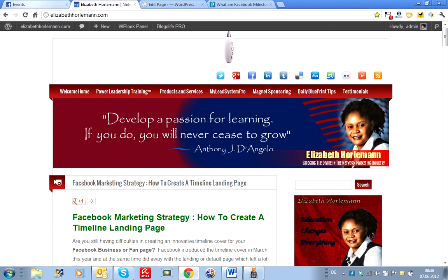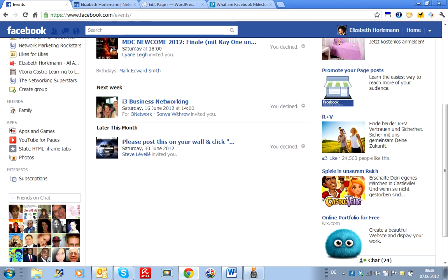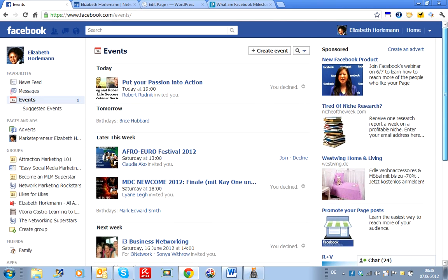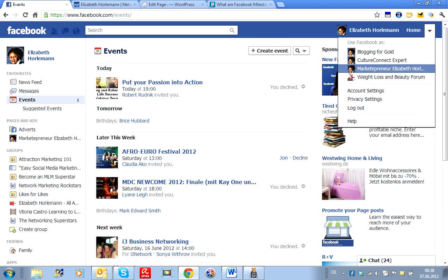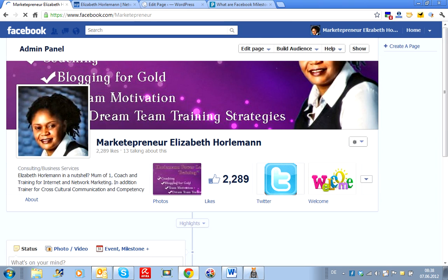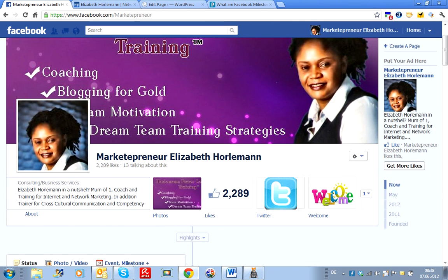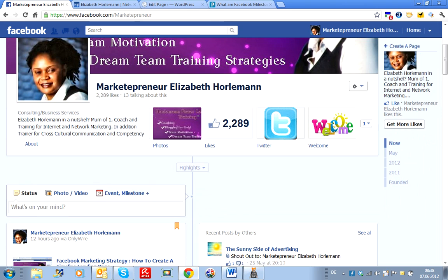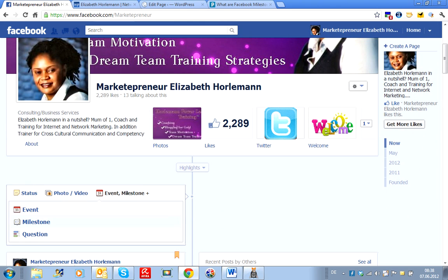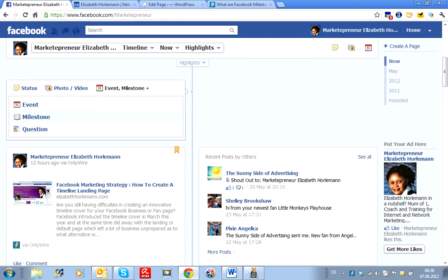I've just discovered a new function on Facebook which I want to experiment with, because I want to do some Facebook ads. I think it's something that is really nice, because it enables you to feature your event. So if you have something that you're offering as an event, you can have this featured, so that when you're doing some Facebook advertising, all your readers or viewers are going to be landing on that as a default.